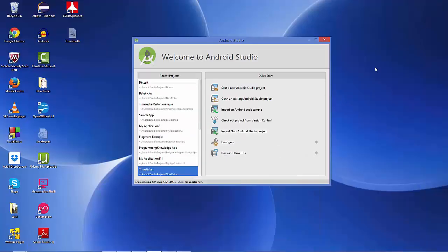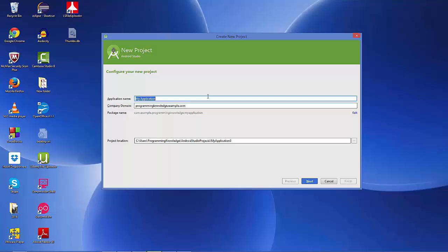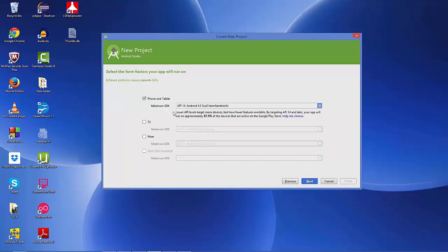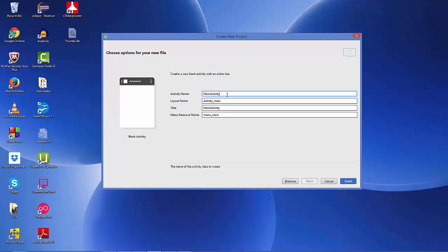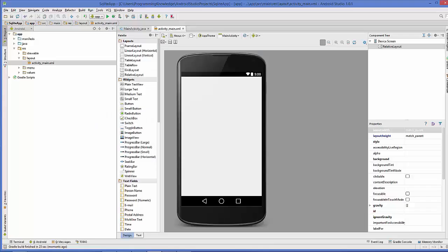Let's start by creating our app from scratch. Open Android Studio and start a new Android application. We will name our application something like 'SQLite App', then click Next, select your minimum SDK, click Next, select a blank activity, and the main activity is fine. Click Finish.